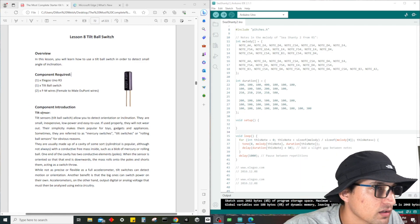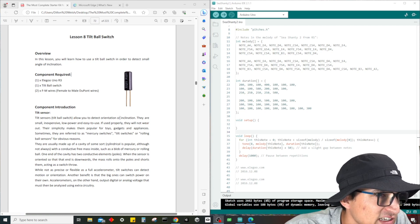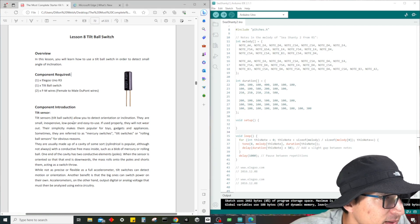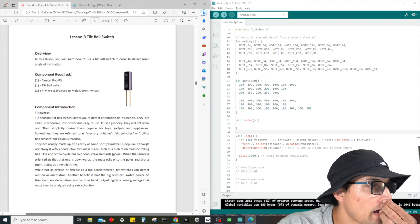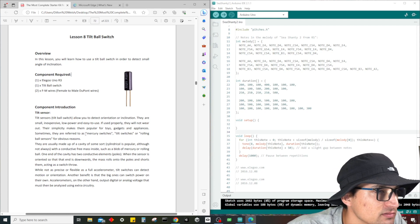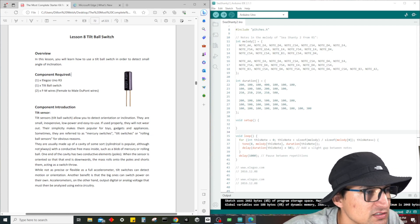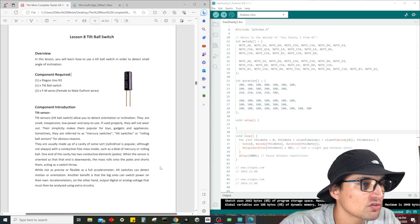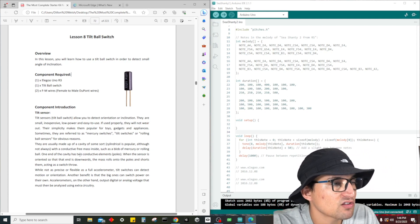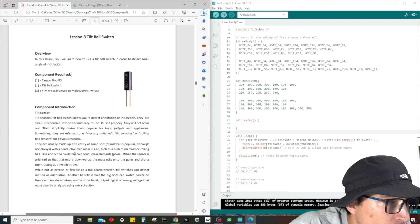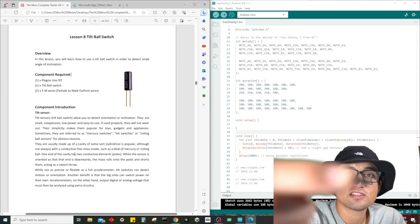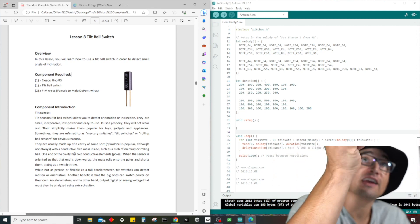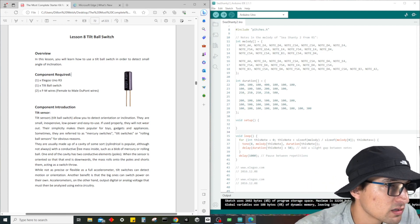So we have all our devices, let's go ahead and put our box to the side. Let's read on. Tilt sensors, tilt ball switches allow you to detect orientation or inclination. They are small, inexpensive, low power, and easy to use. If used properly they will not wear out. Their simplicity makes them popular for toys, gadgets, and appliances. Sometimes they're referred to as mercury switches, tilt switches, or rolling ball sensors. This one has a little ball in there, you can hear it.